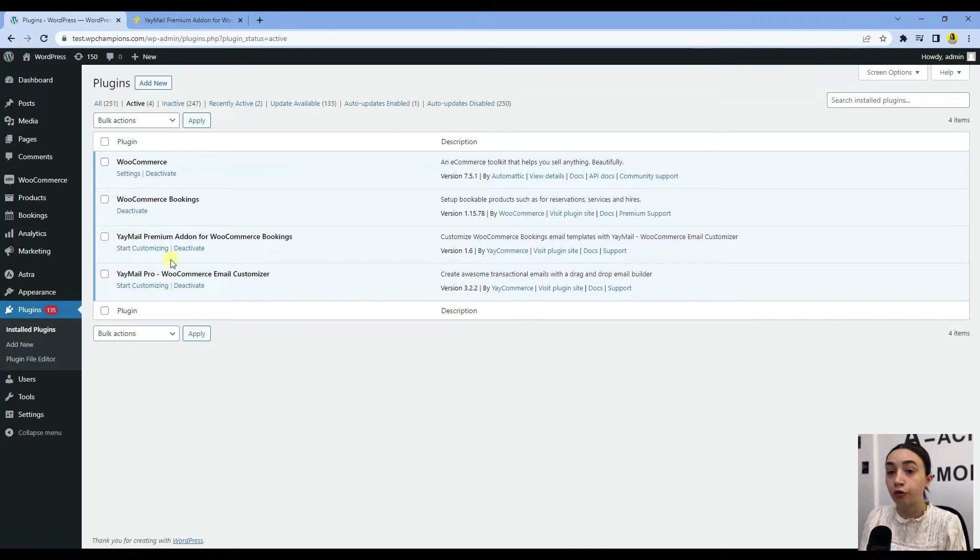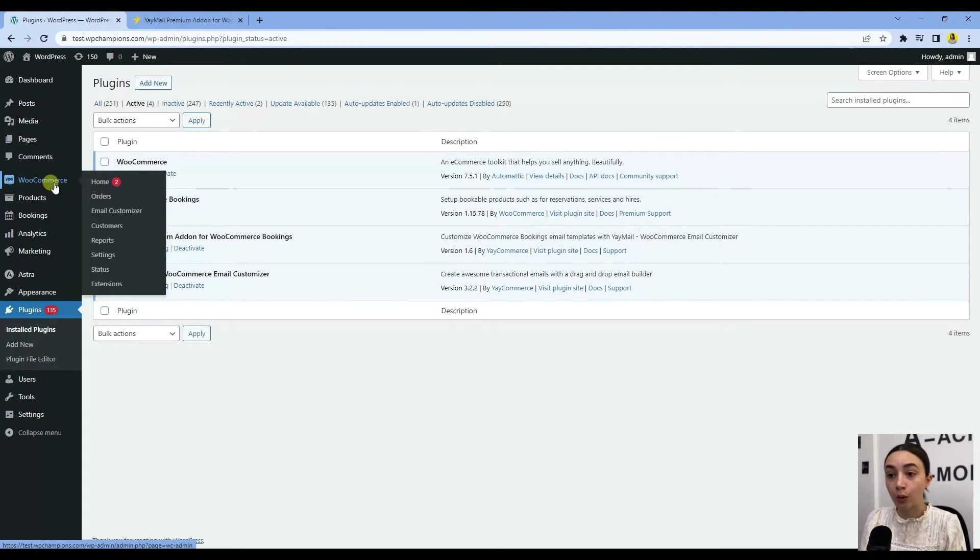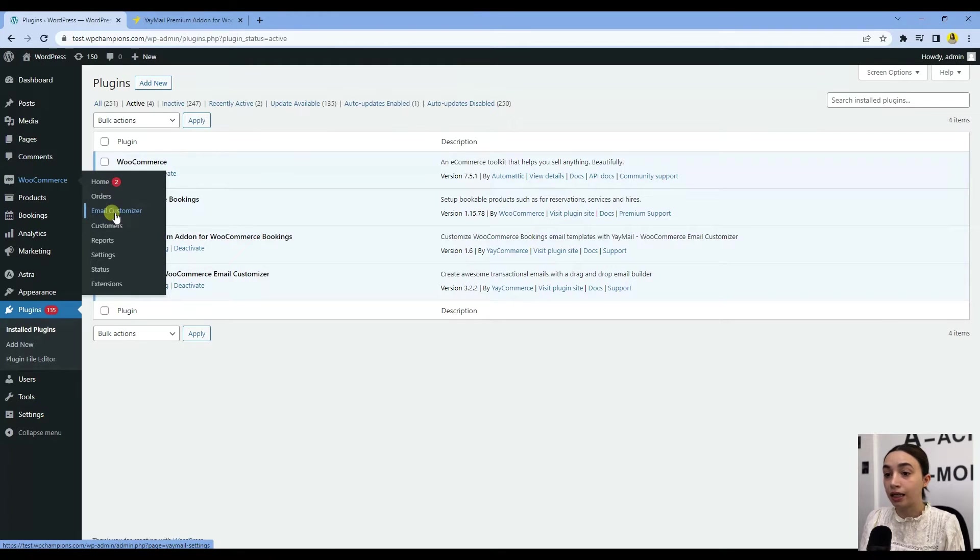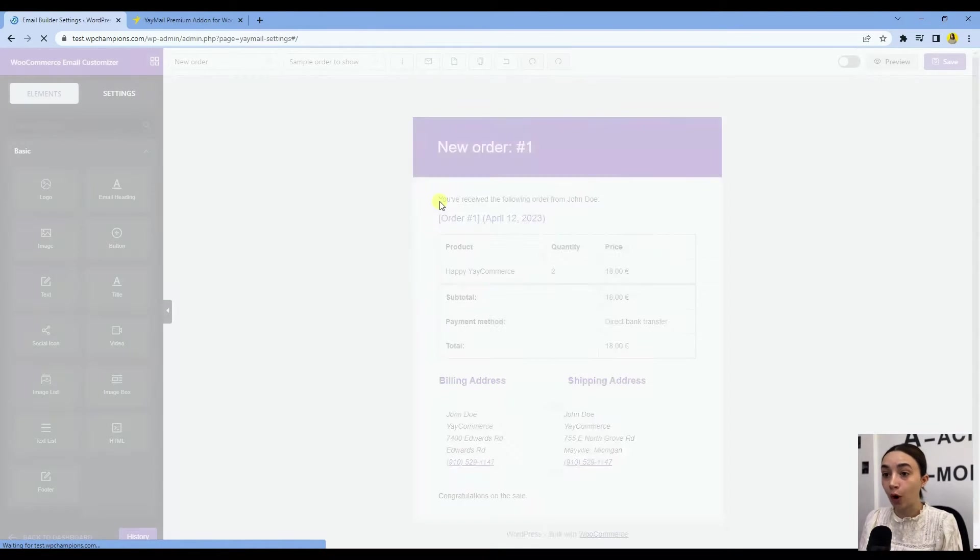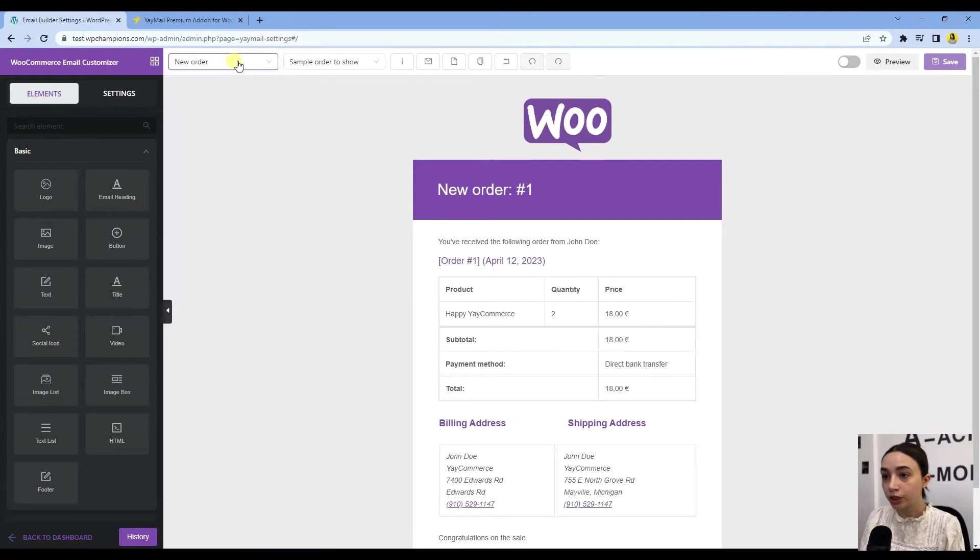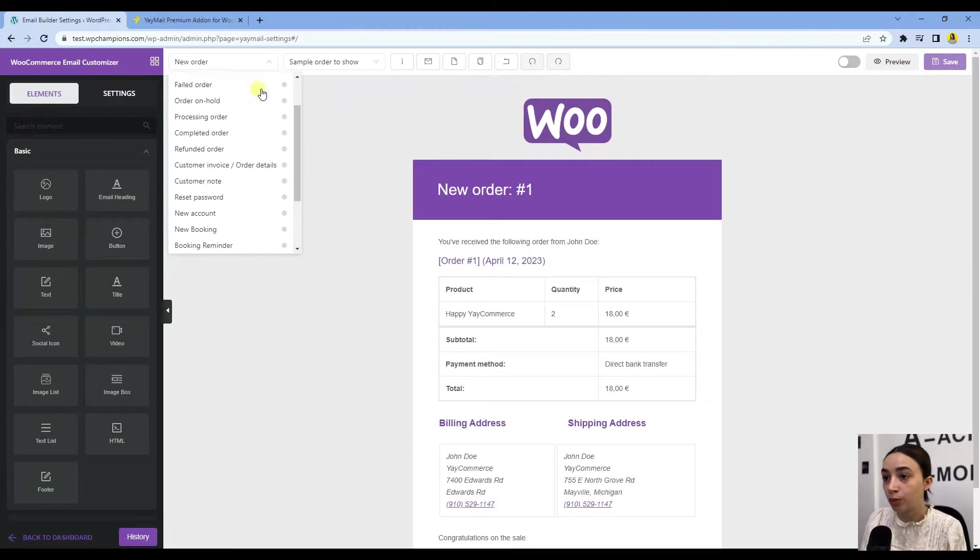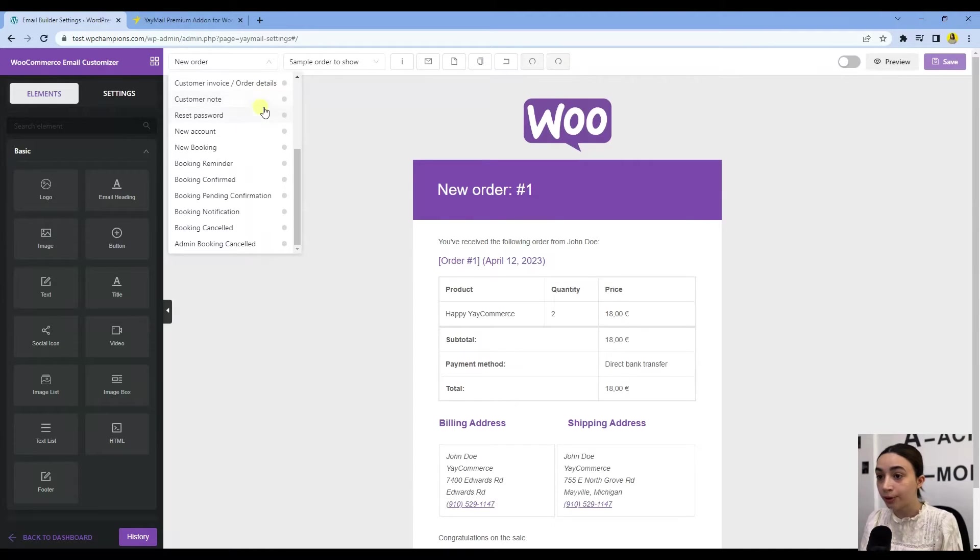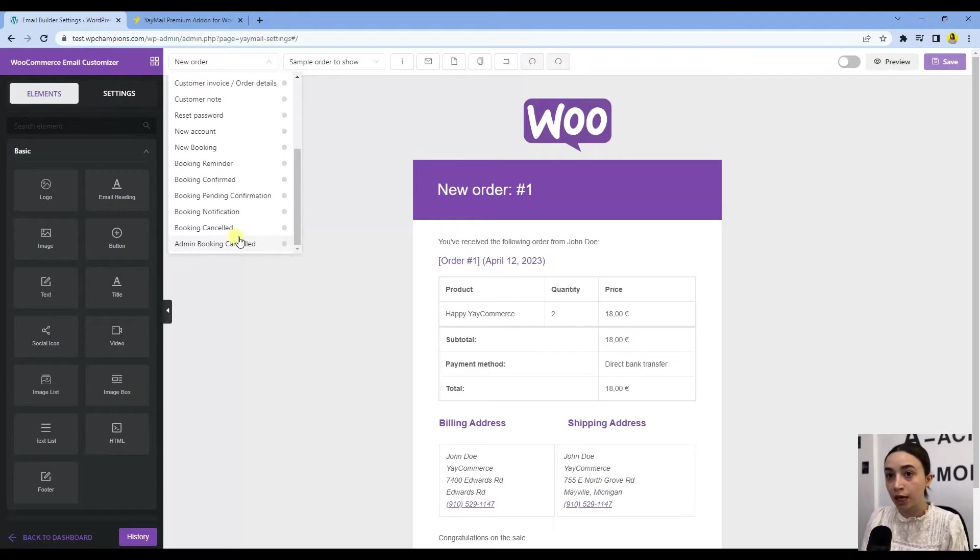Let's go to WooCommerce, click on Email Customizer, and it will open up the email customizer right here. Once we click on this template section, we will see all the templates. Right here we have all the booking templates that you get with WooCommerce Booking.